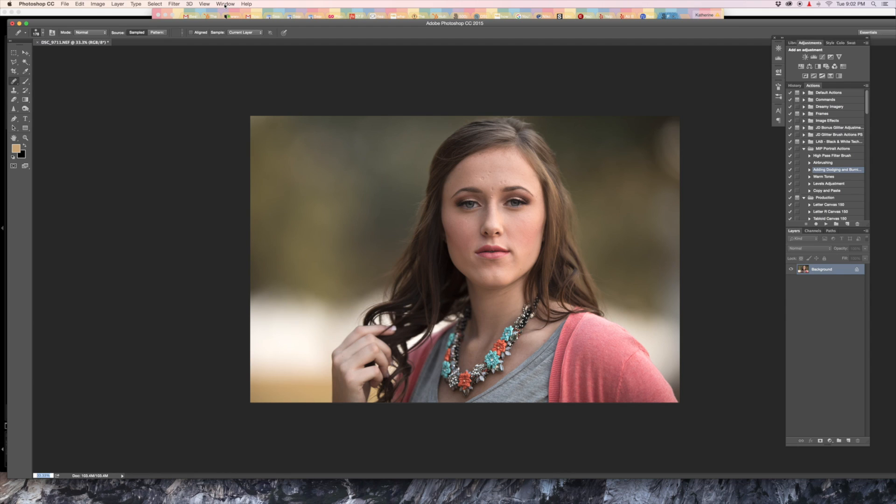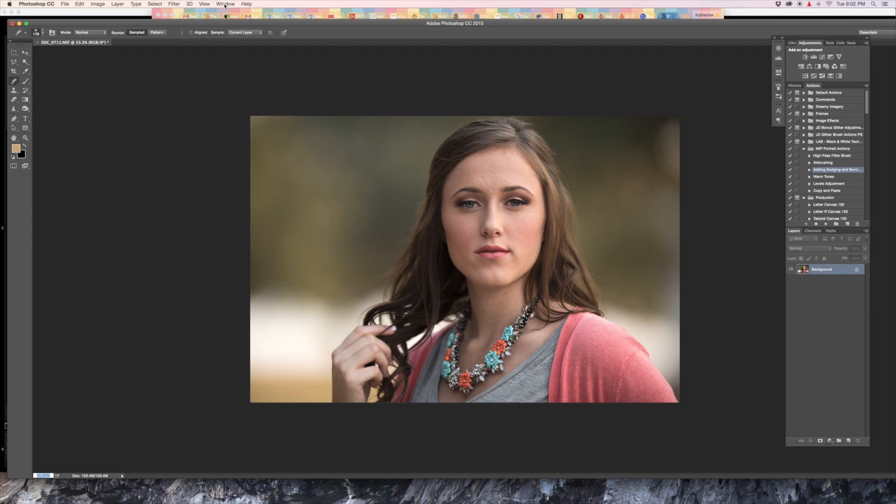The basics are the most important jumping off point. Everything in Photoshop builds on each other. It can be like learning a foreign language. You need to start with the words and then end with the sentences.